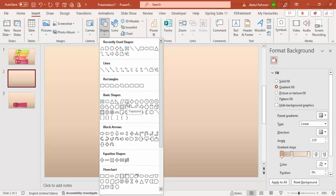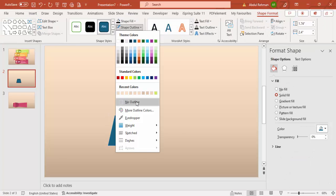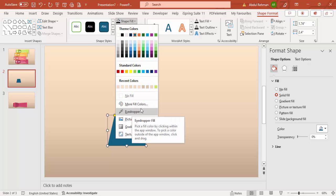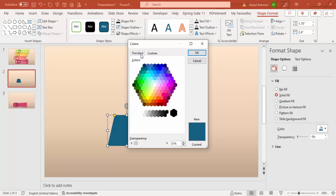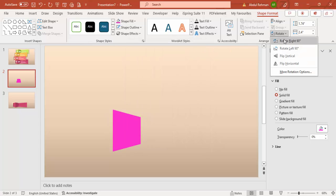From the basic shapes, I'm going to choose the shape called the trapezoid and draw a small trapezoid. Set the shape outline to no outline. For the shape fill, go to More Fill Colors and choose a different color — I'll use a light pink color.